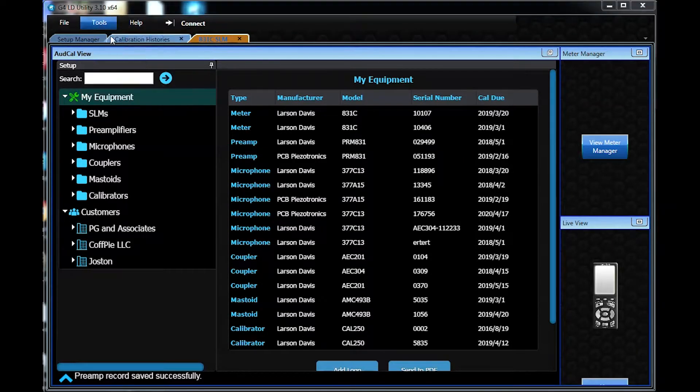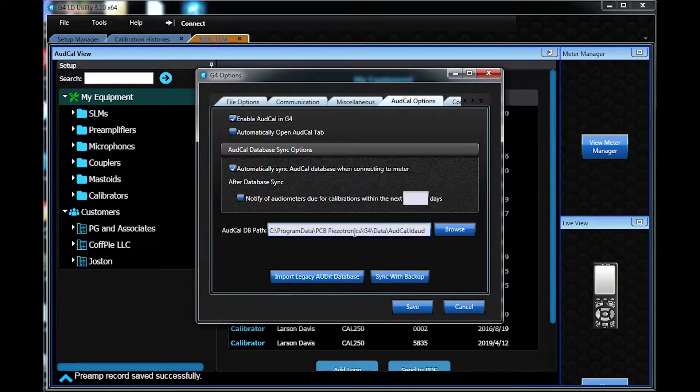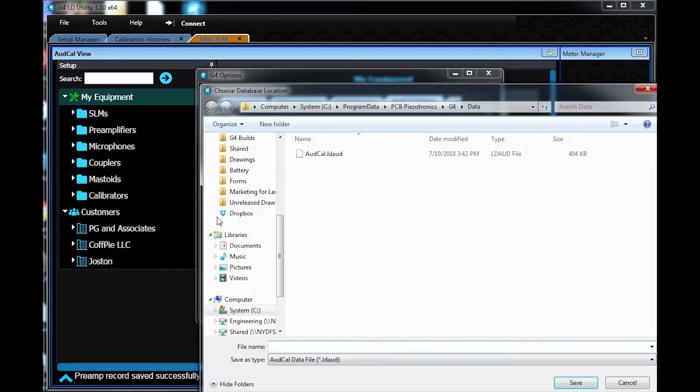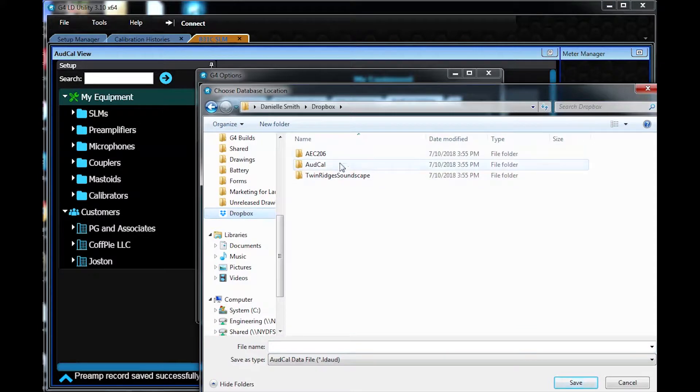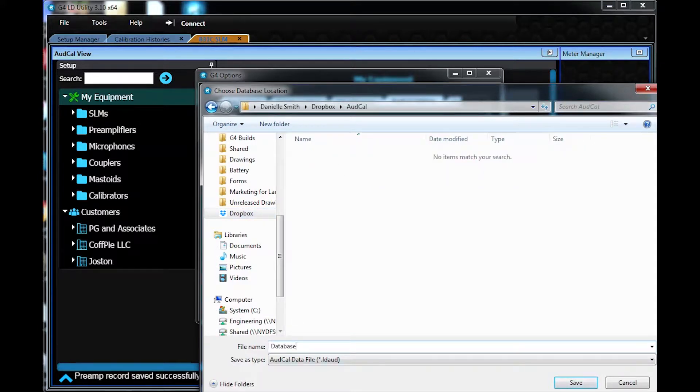The Sync database can be anywhere your computer can access, including a cloud-based system. You can update the Sync database file from anywhere.